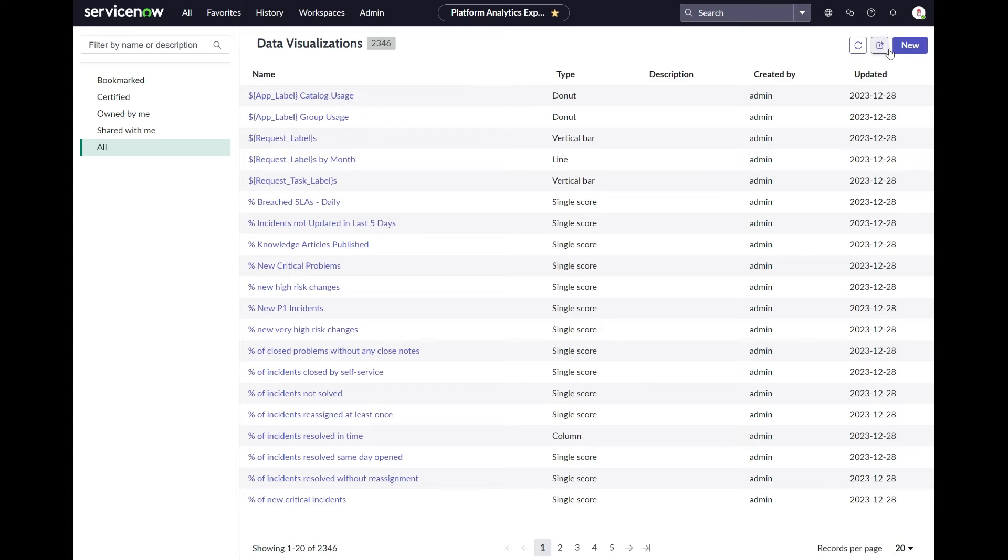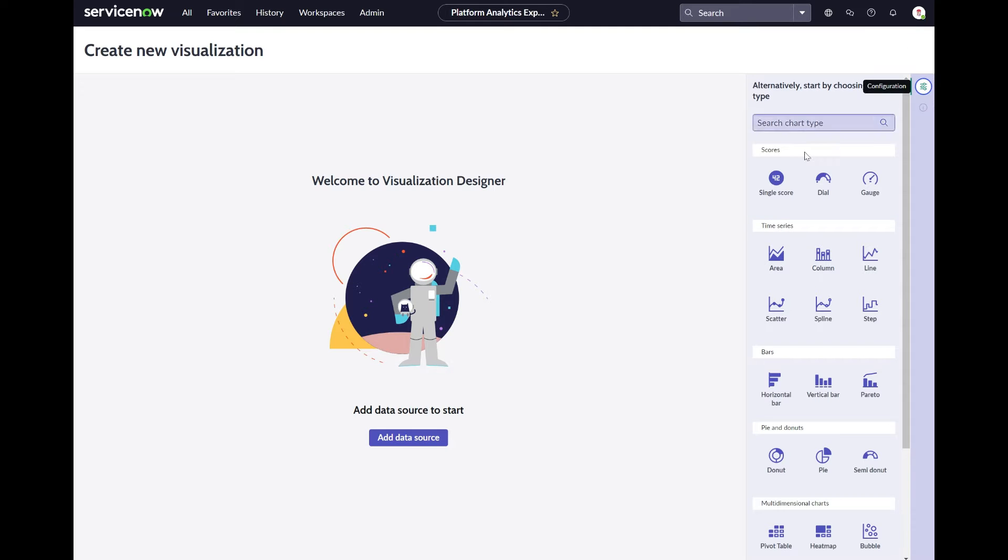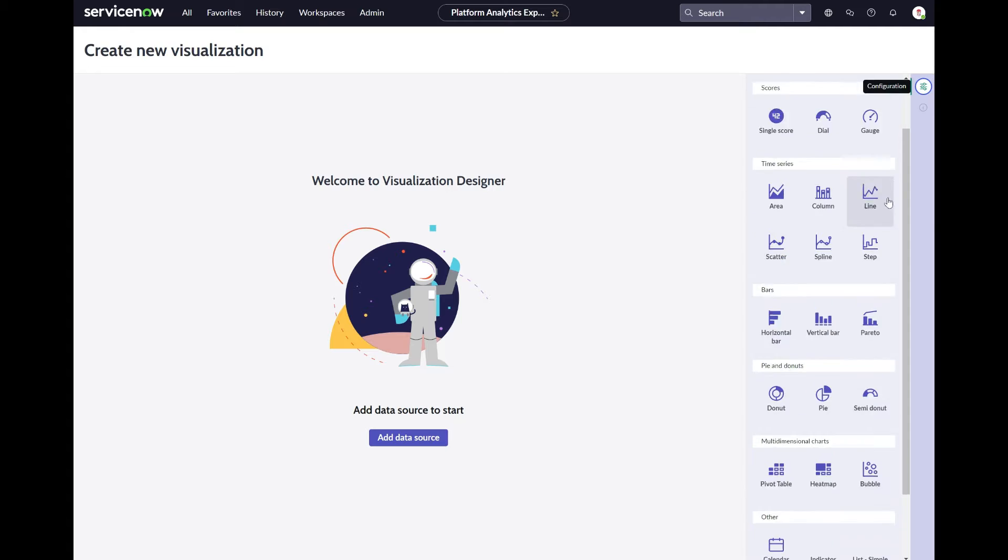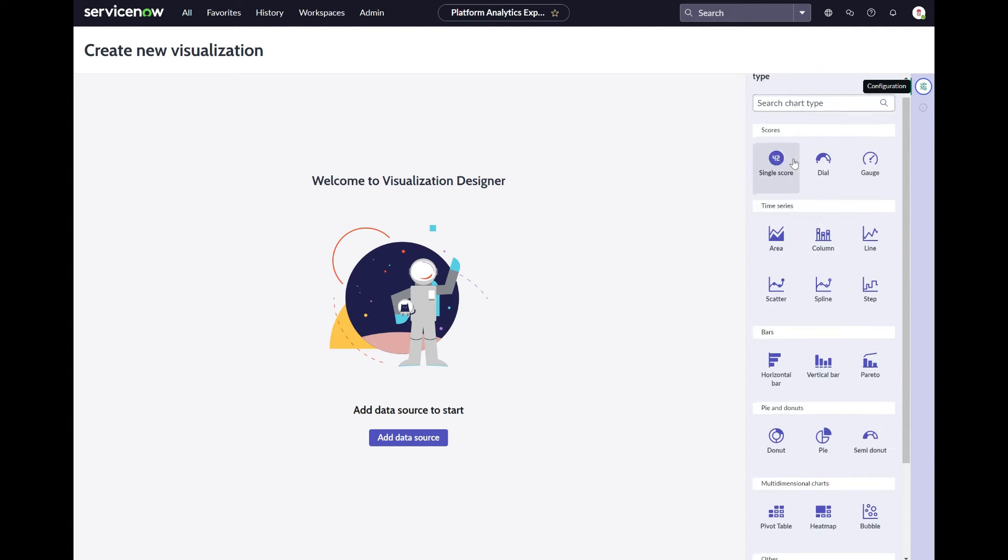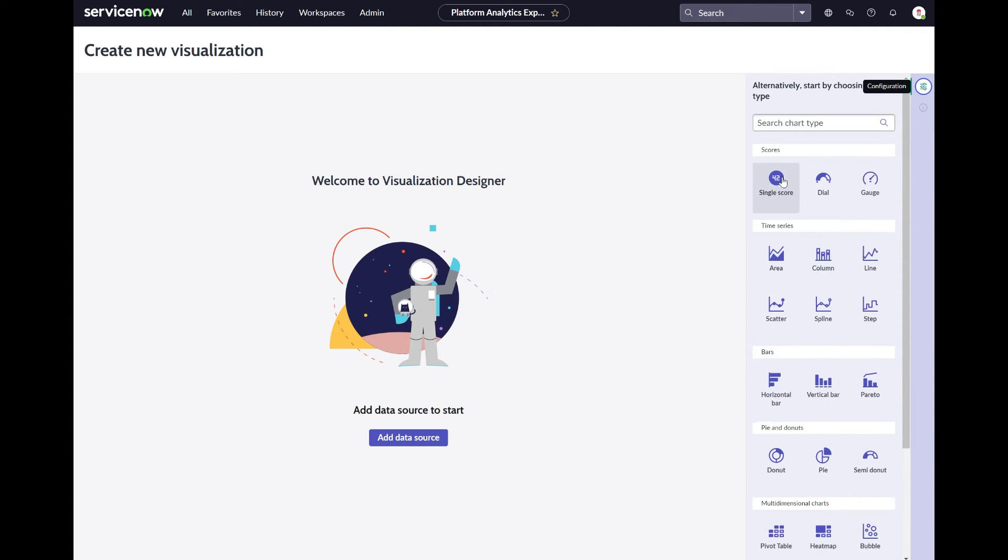Whenever you want to create some new analytics content, you need to select the right chart for your data and the information need. In our Platform Analytics Visual Designer, this is pretty easy.